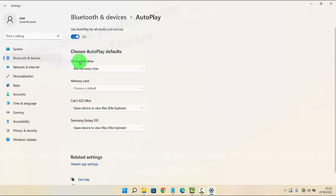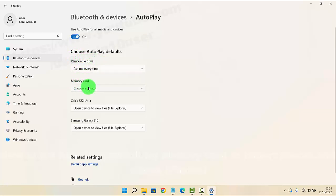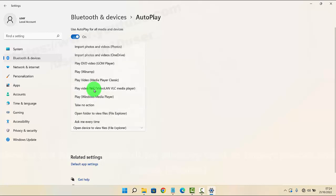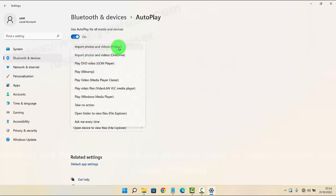Next, on the memory card section, click or tap the drop-down menu, and then select Import photos and videos (Photos).